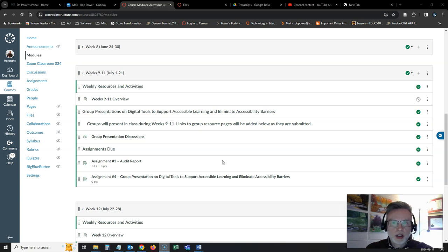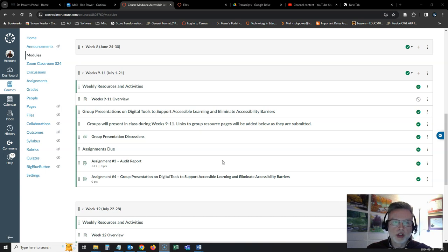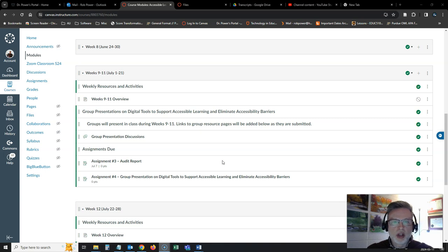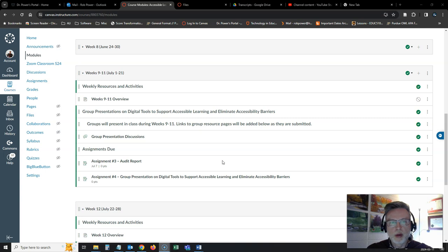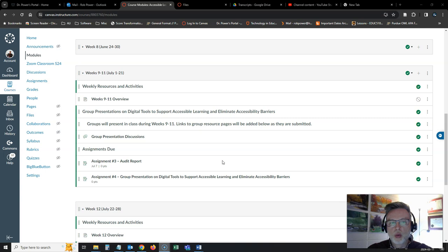You and your groups will take the reins for our live Zoom sessions. We'll have two groups presenting per week, and as each of the groups submits their supporting resource pages for their presentations, they will be posted here in Canvas for everyone to access.